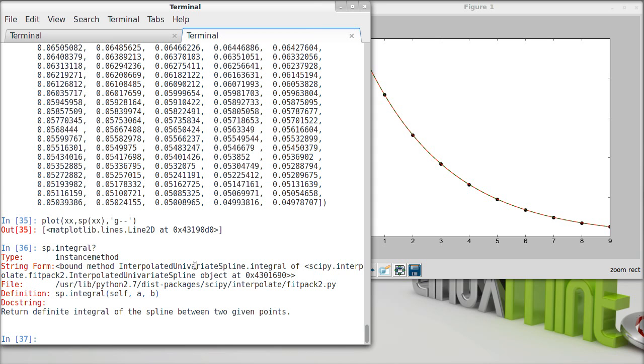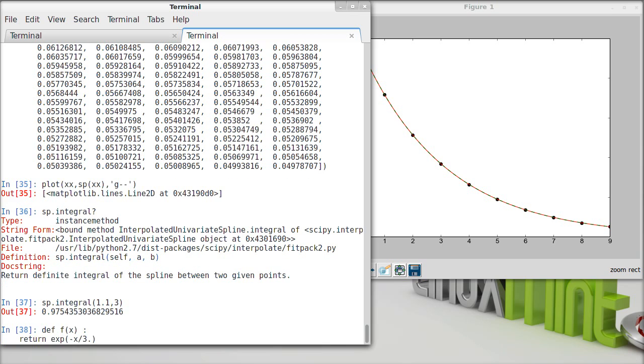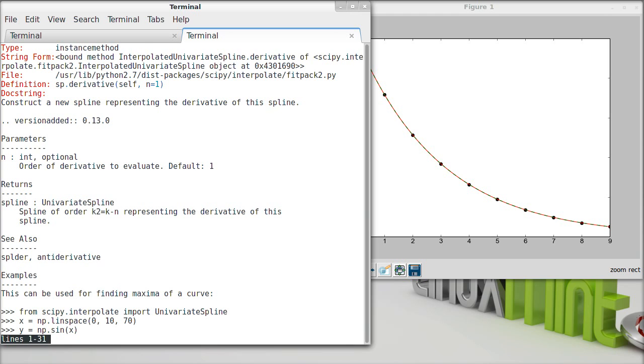What's also nice about this is that we can easily calculate derivatives and integrals. So if we look at integral, for example, basically we call it with a and b, and it will integrate from a to b of the function. So let me just pick some 1.1 to 3. That is presumably the integral of our function. Remember, our function was e to the minus x over 3, from 1.1 to 3, and we can compare how well that works, or how accurate that is. We can also calculate derivative. We just use the derivative function. It will do that for us.